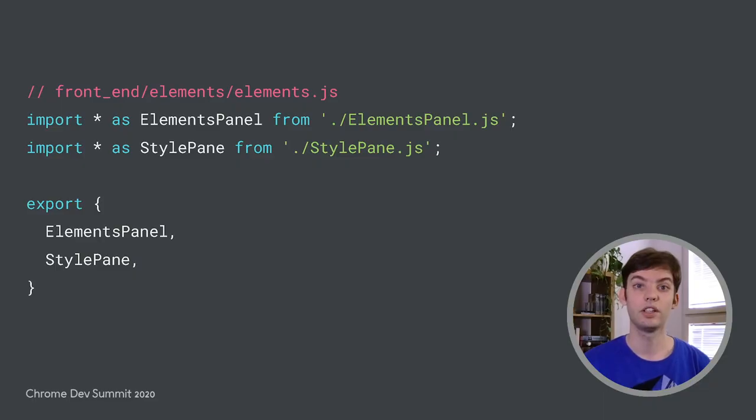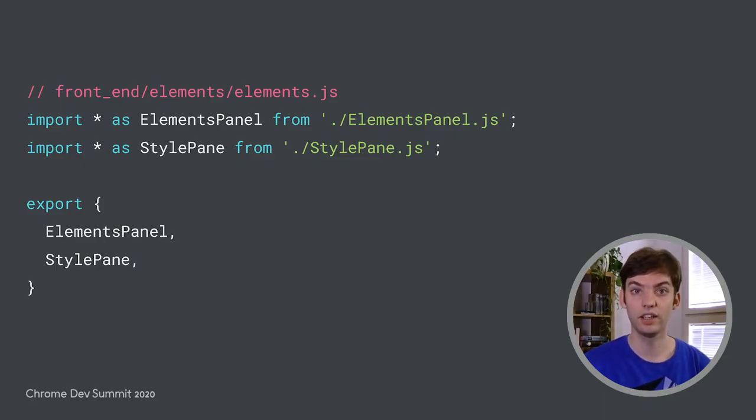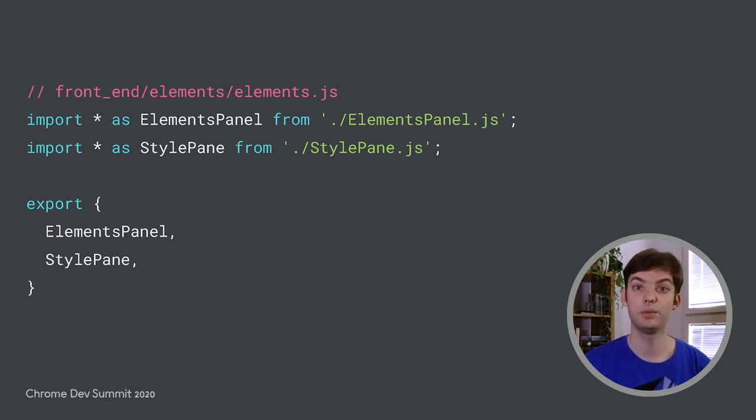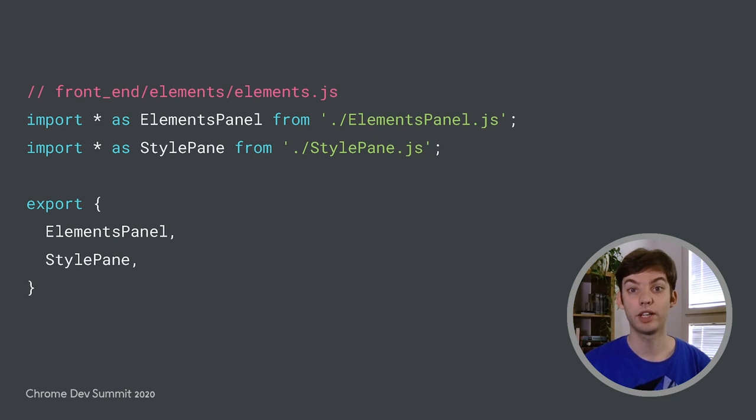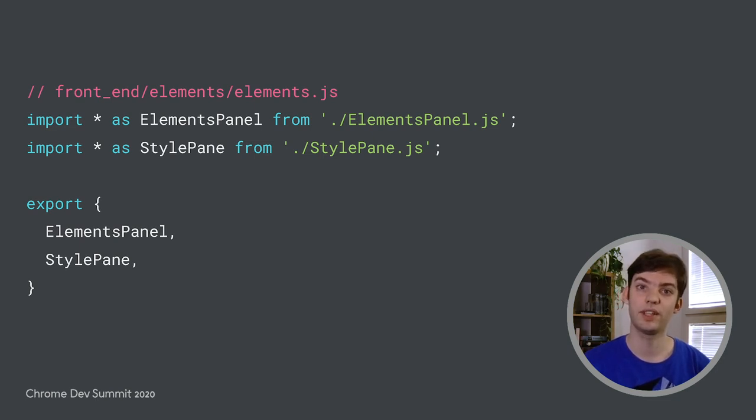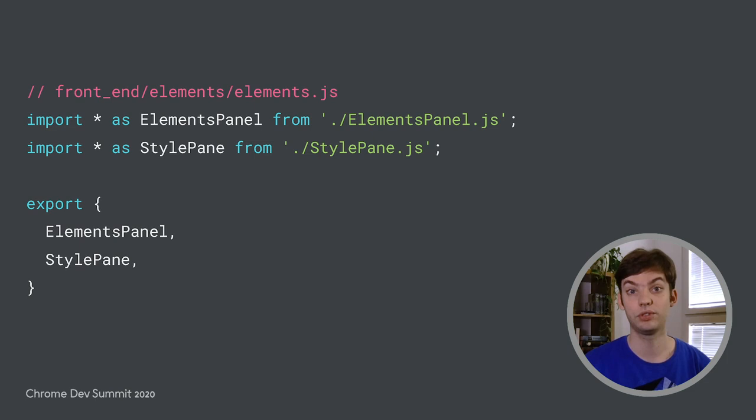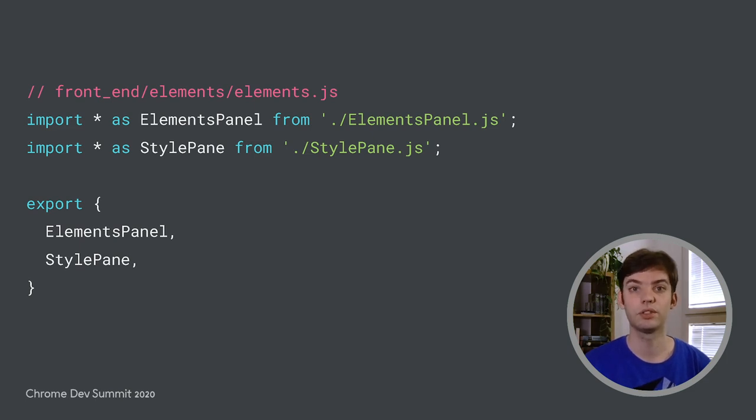However, when there is an appropriate standard available, we advise you to favor that option over a custom solution for the long term. As we said, we have migrated away from the custom module format to the JavaScript module standard, which we have written a detailed blog post about on the DevTools engineering blog. We will give you the high-level details about this migration in this presentation, but if you are interested in more detail, I recommend reading the blog post.